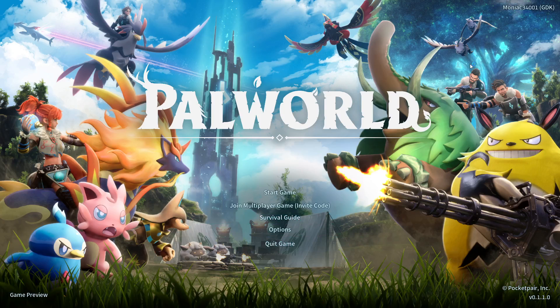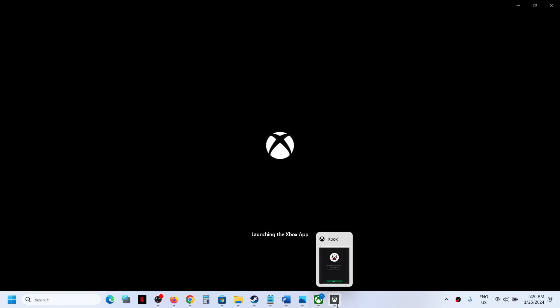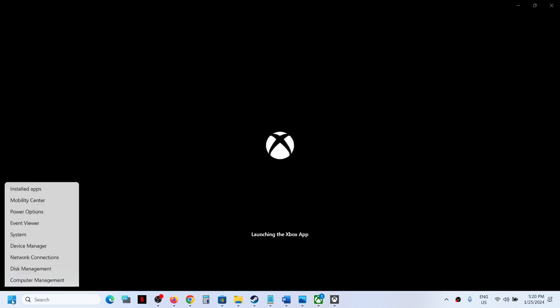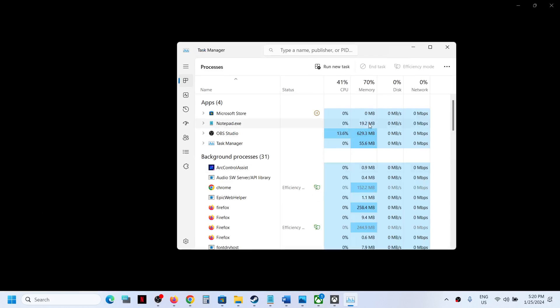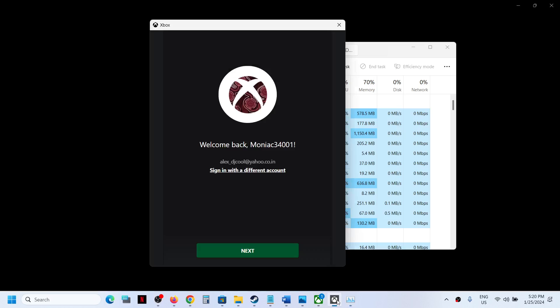Let me close the game. Now once the game is closed, make a right click on the start menu and then click on Task Manager to open Task Manager. Now once the Task Manager is open...